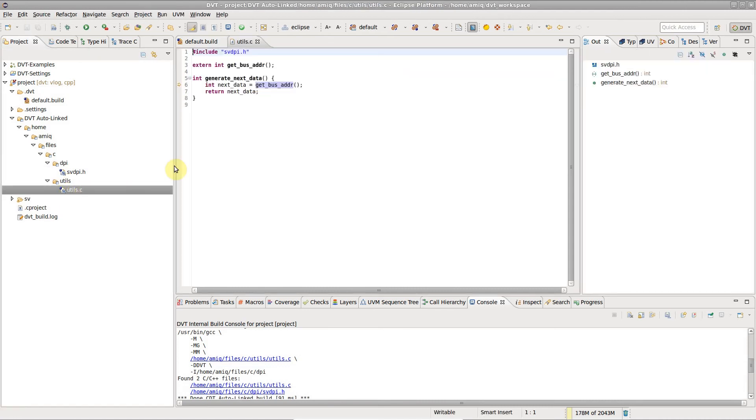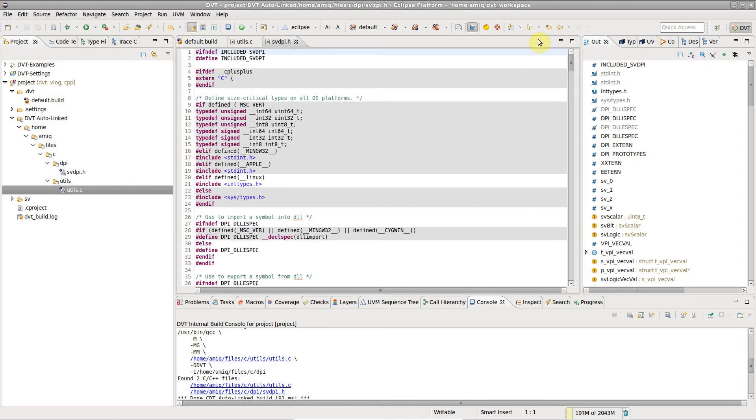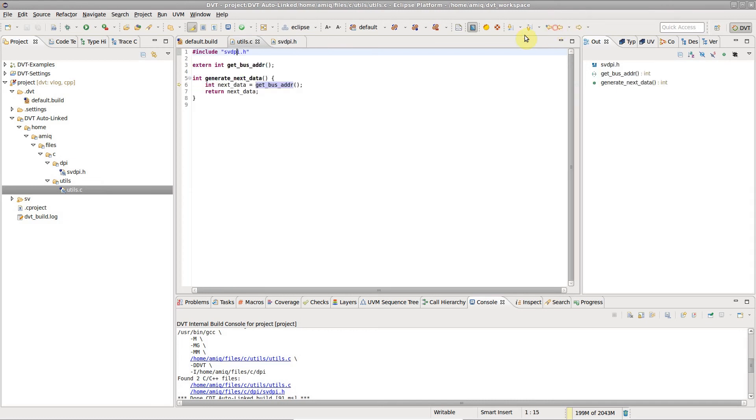Now you can use regular IDE functionalities for C files, like hyperlinks, errors reported as you type, and so on.